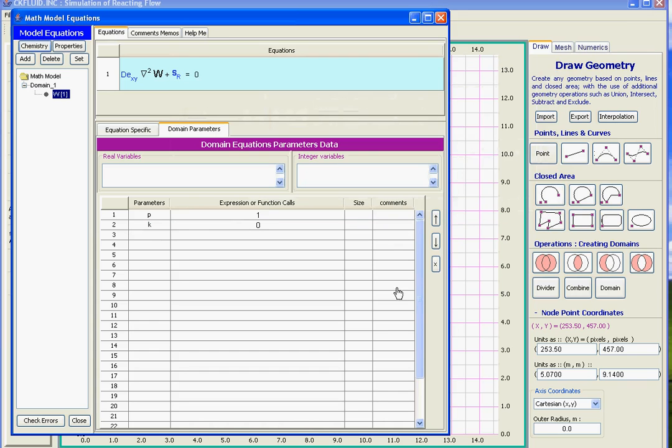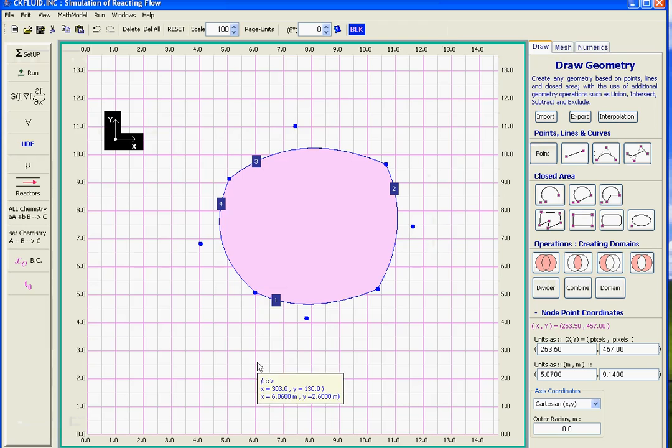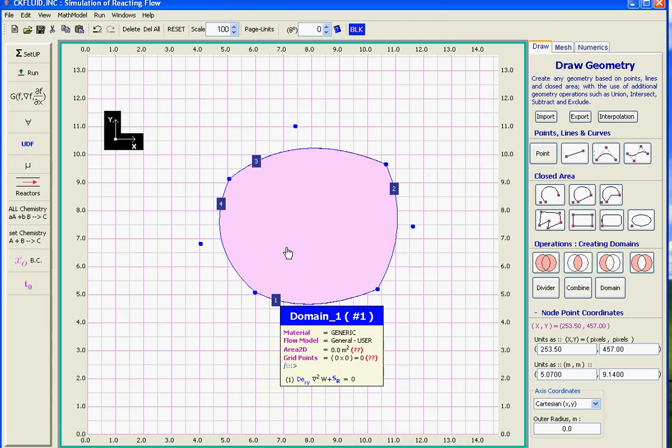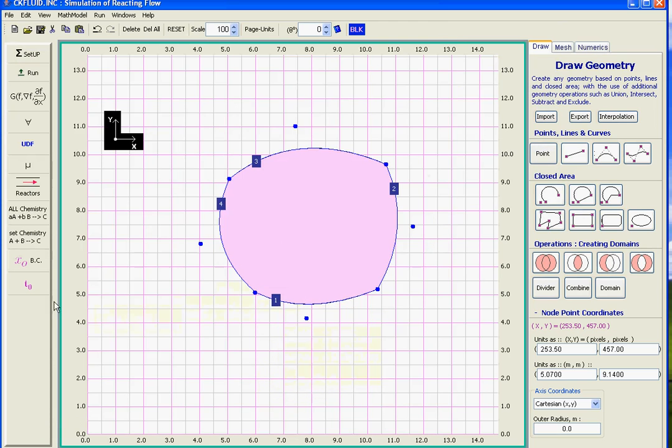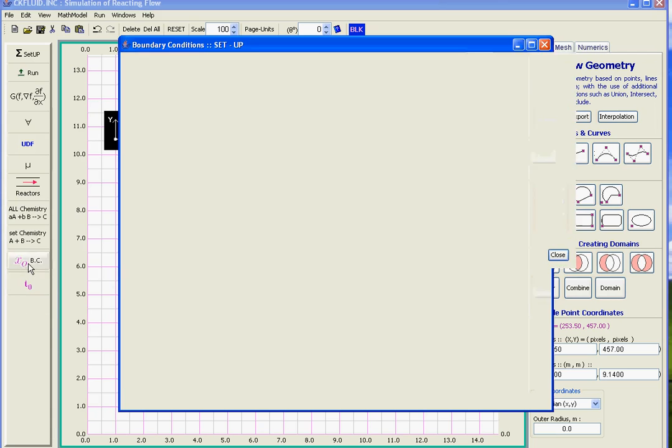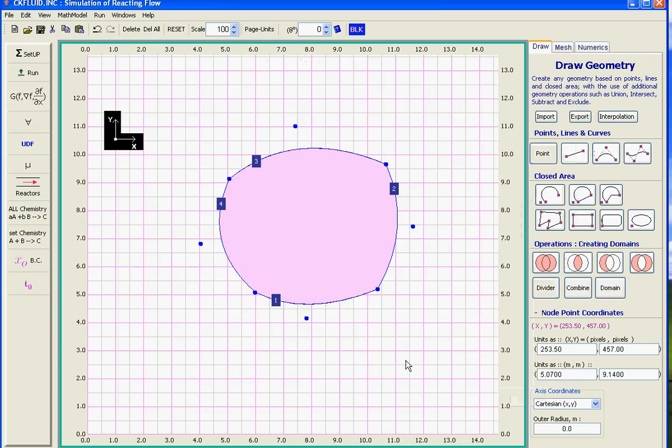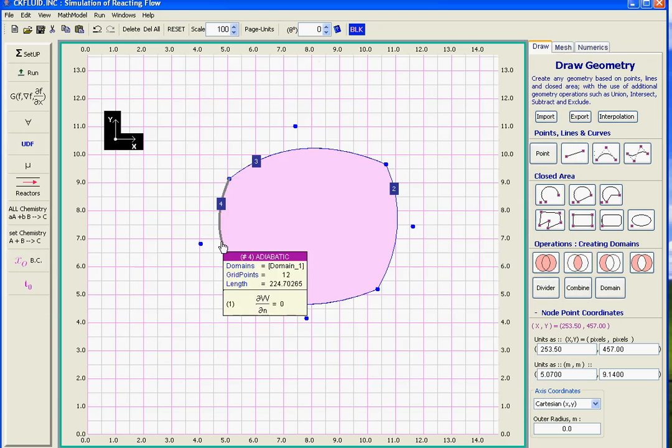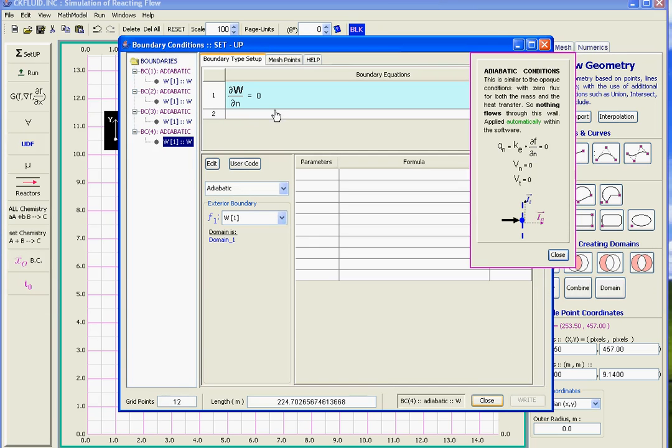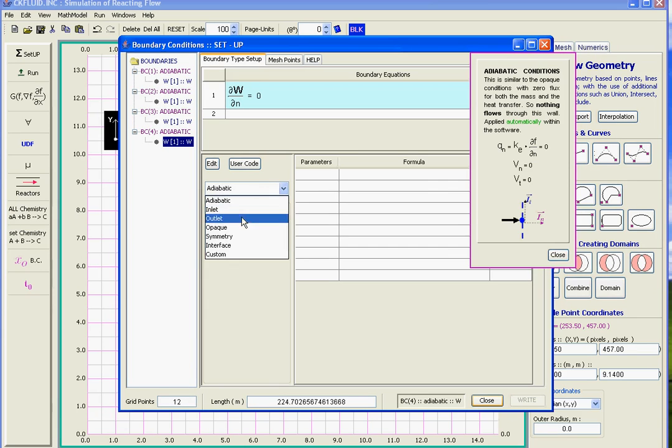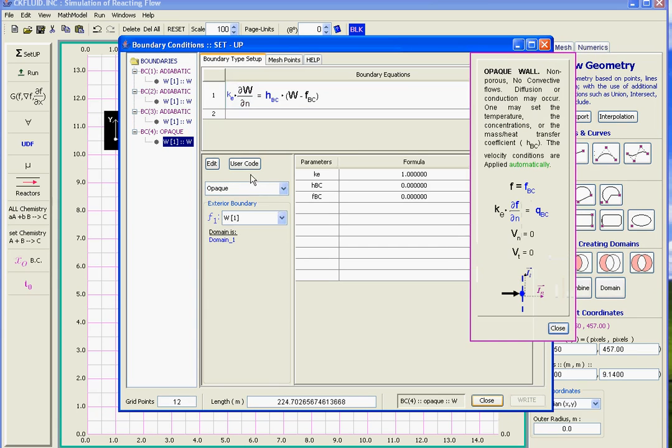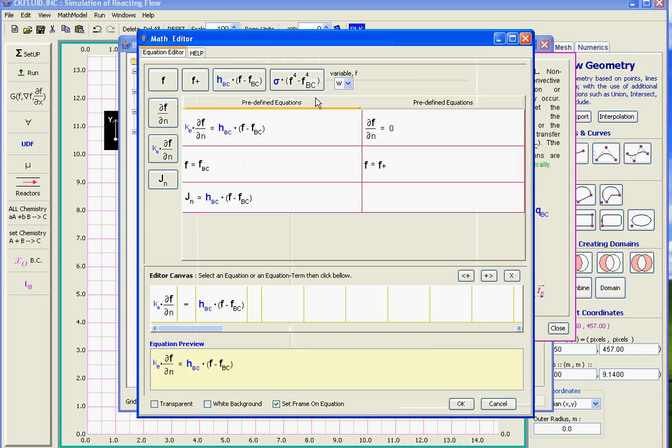Now we have to define the boundary conditions. The boundary conditions are by default adiabatic. For each of these sides we can click on each side and then set it up. In this case we choose the opaque boundary conditions. It gives the possibility of many boundary types. There are about five here. We select this one.